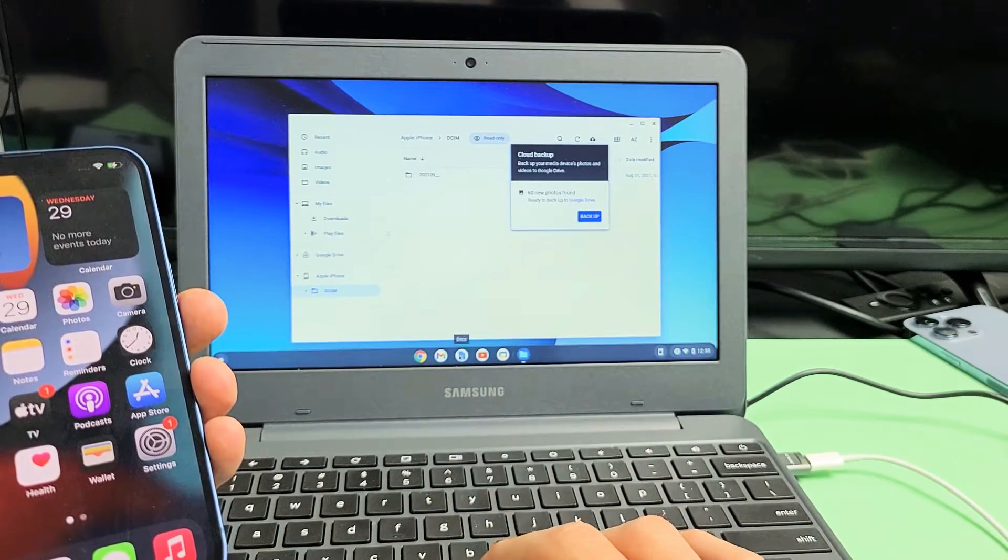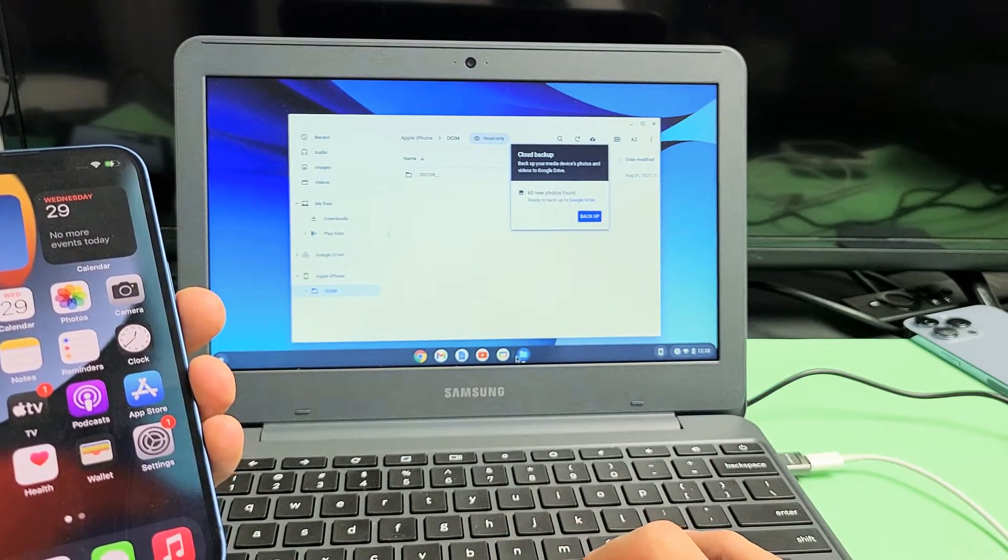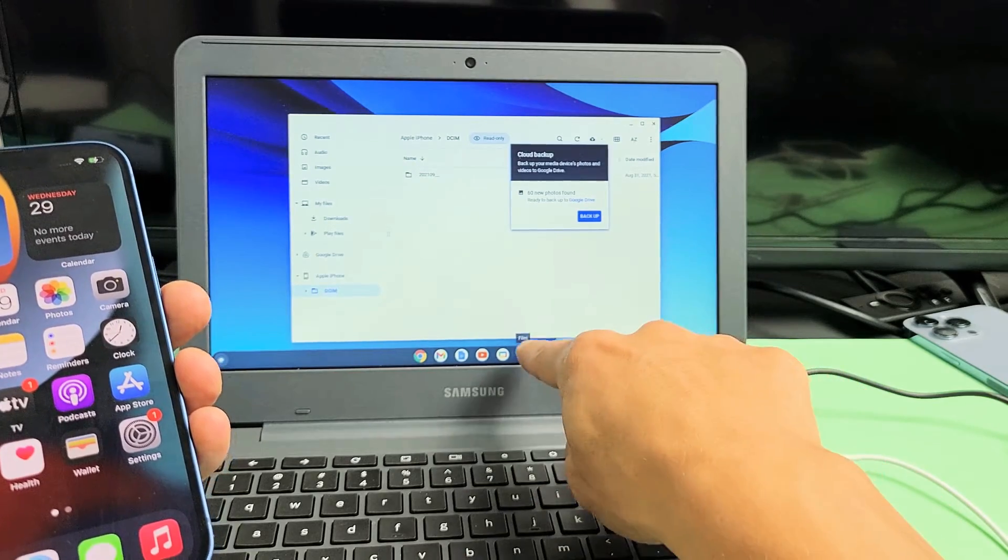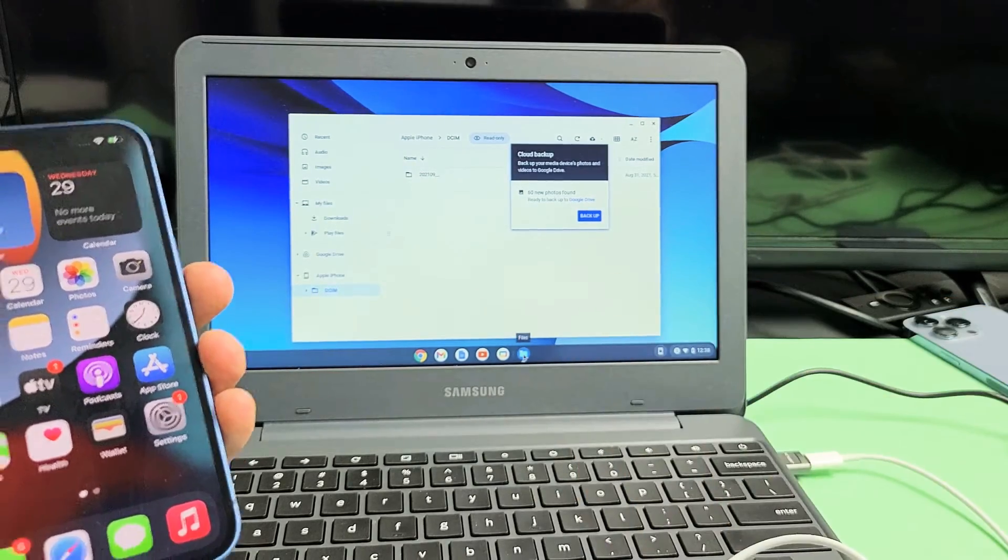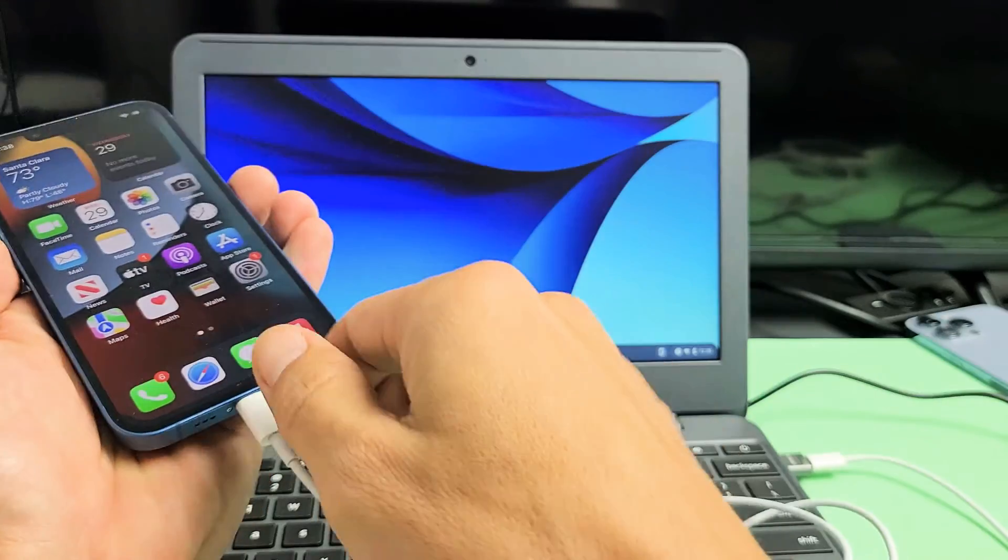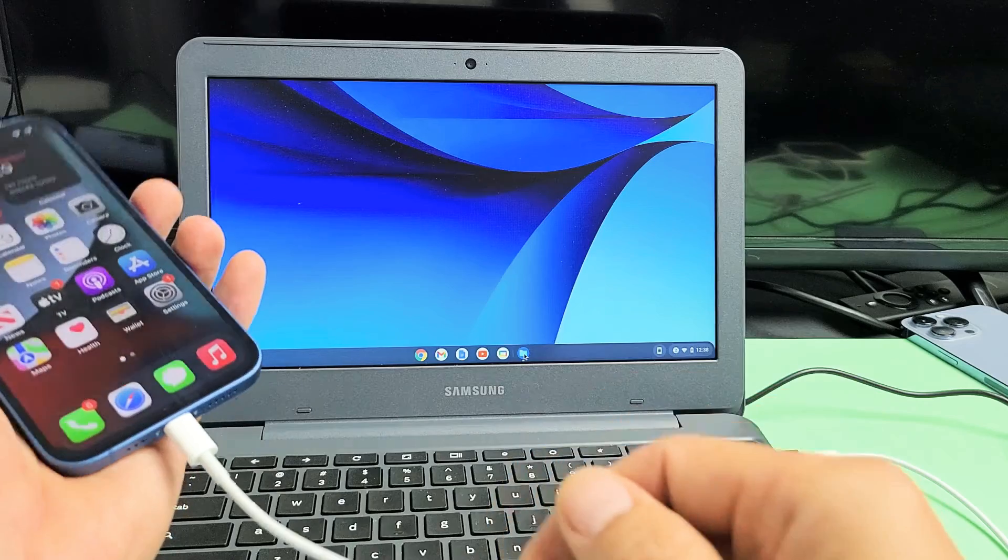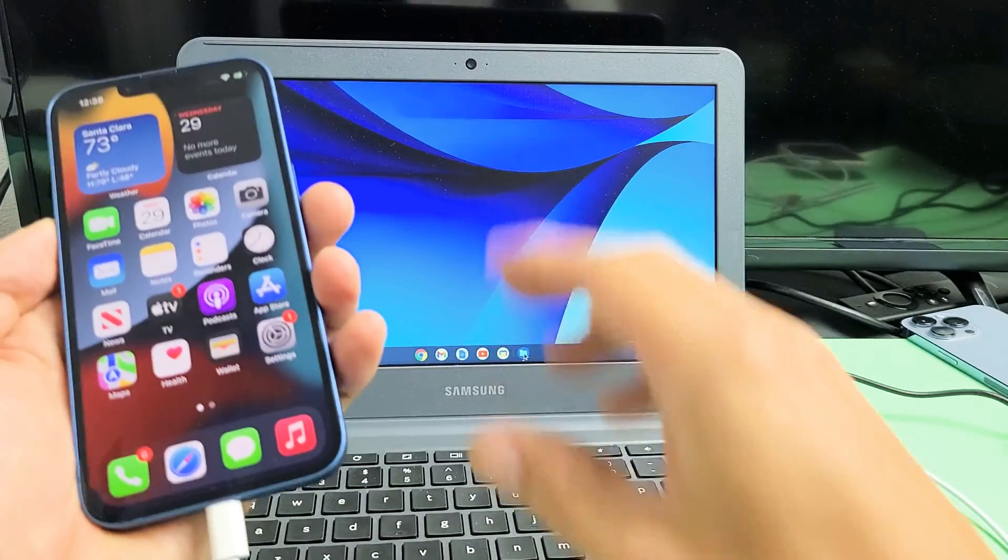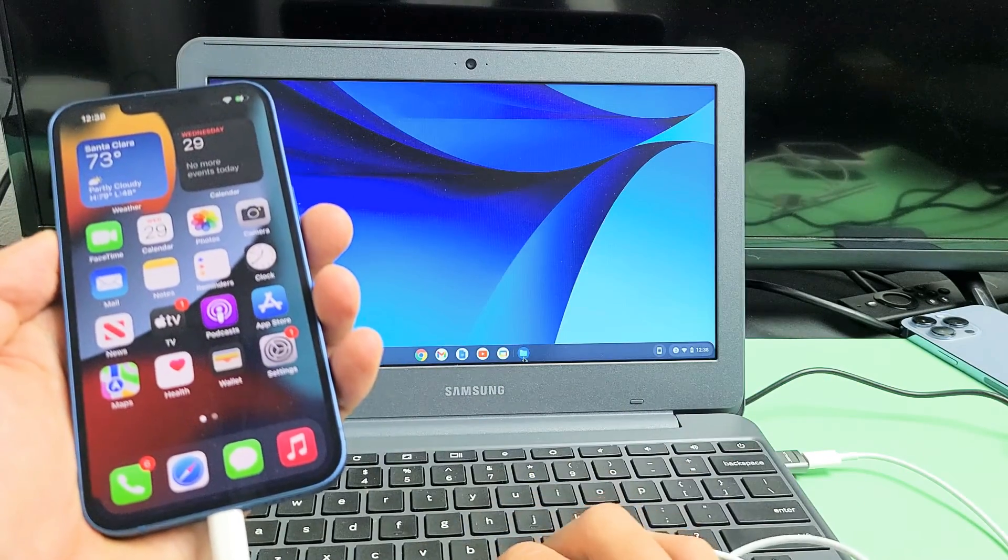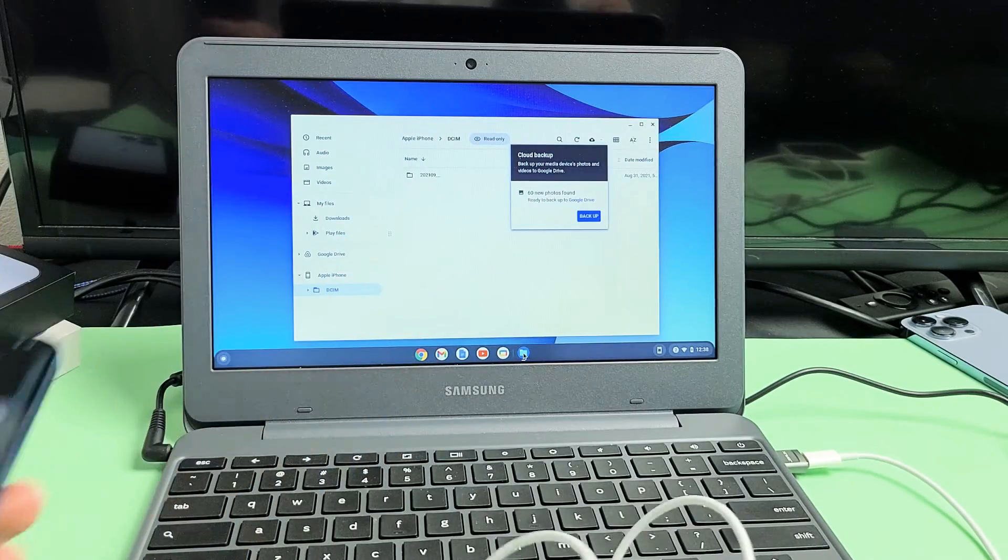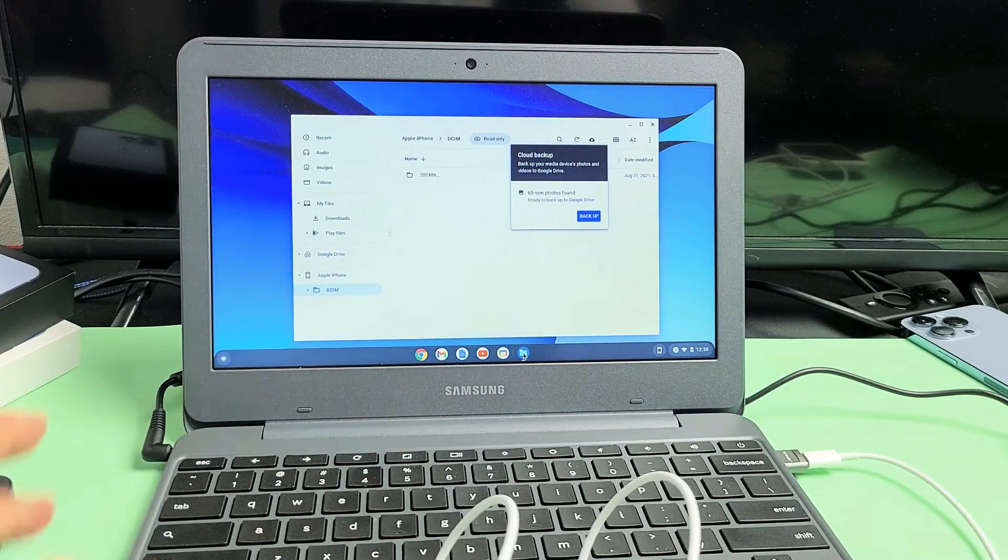This files window is this one right here. If you don't get the message on there, go ahead and unplug it, and then plug it back in, and then see if you get that message. And then once you allow it, this window here will pop up.